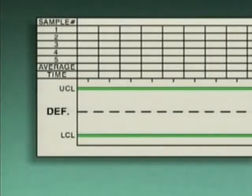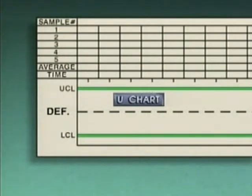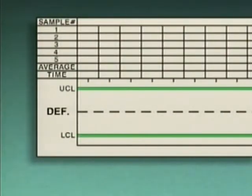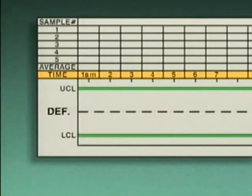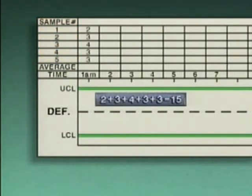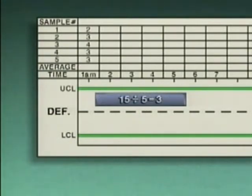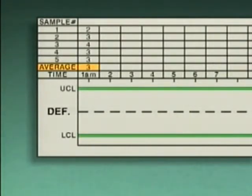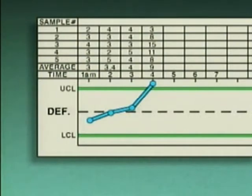Another type of attribute chart is a U-chart, which is used to plot the average number of defects per item. Using the same pellet-making process, five one-pound samples are removed from the process every hour. The sample size is five, so five samples are needed to produce a data point. Each data point represents the average of five samples — the number of wrong-size pellets from all five samples is totaled and divided by five. If the plotted values fall outside of the control limits, the process is out of control and a response is needed.